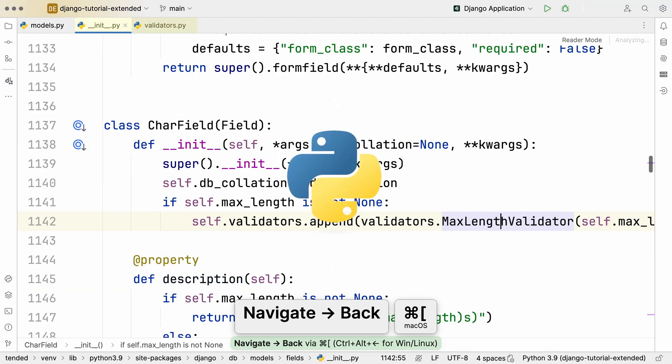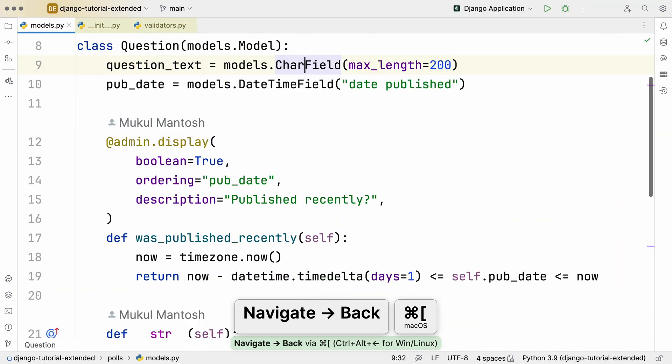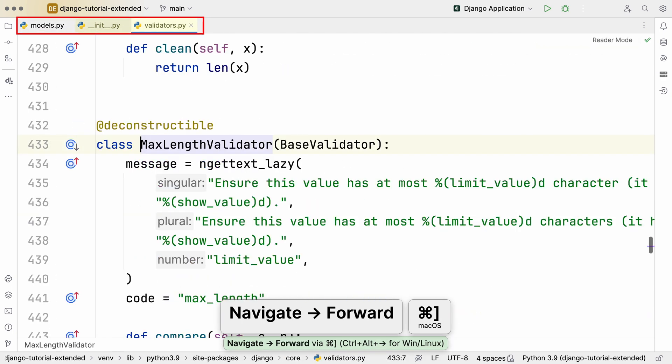Navigate Back goes up your last path. But if you need to re-walk the path, Navigate Forward revisits your steps.